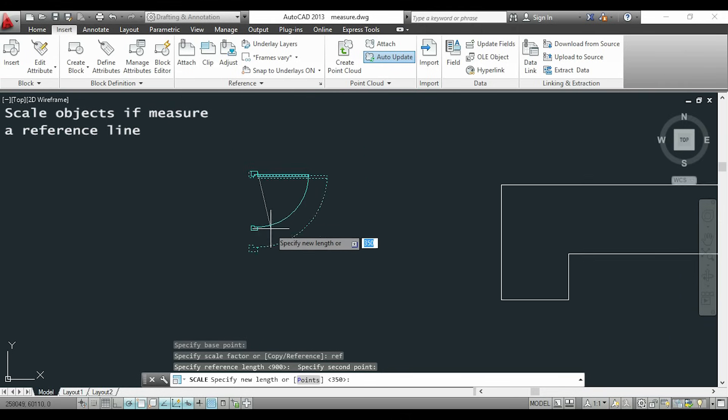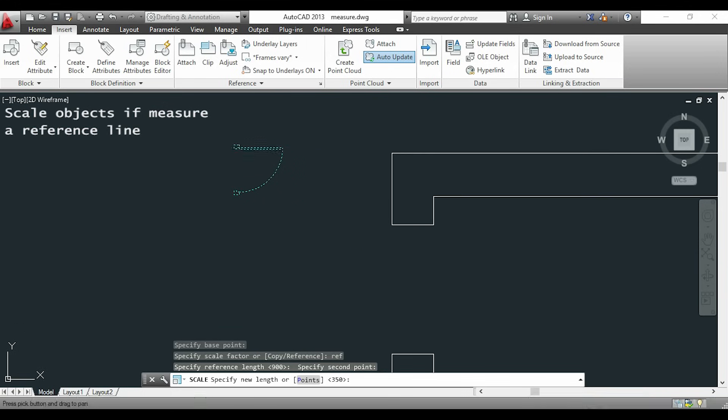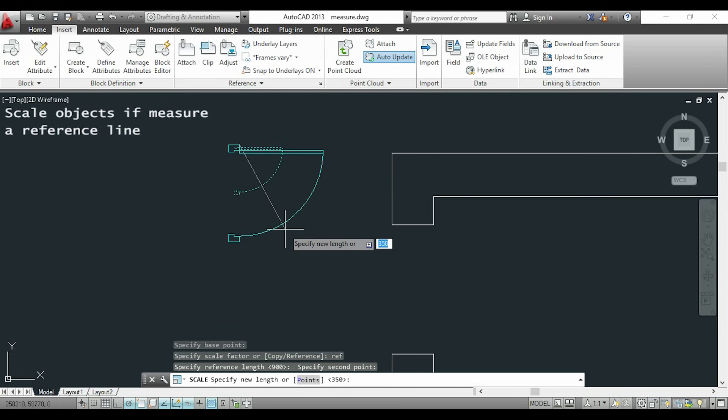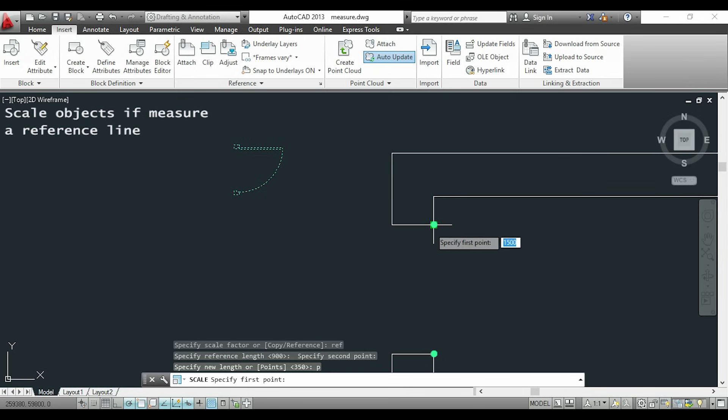Now instead of typing the distance I type P for points and then I choose these 2 points because I want to fit the door here.